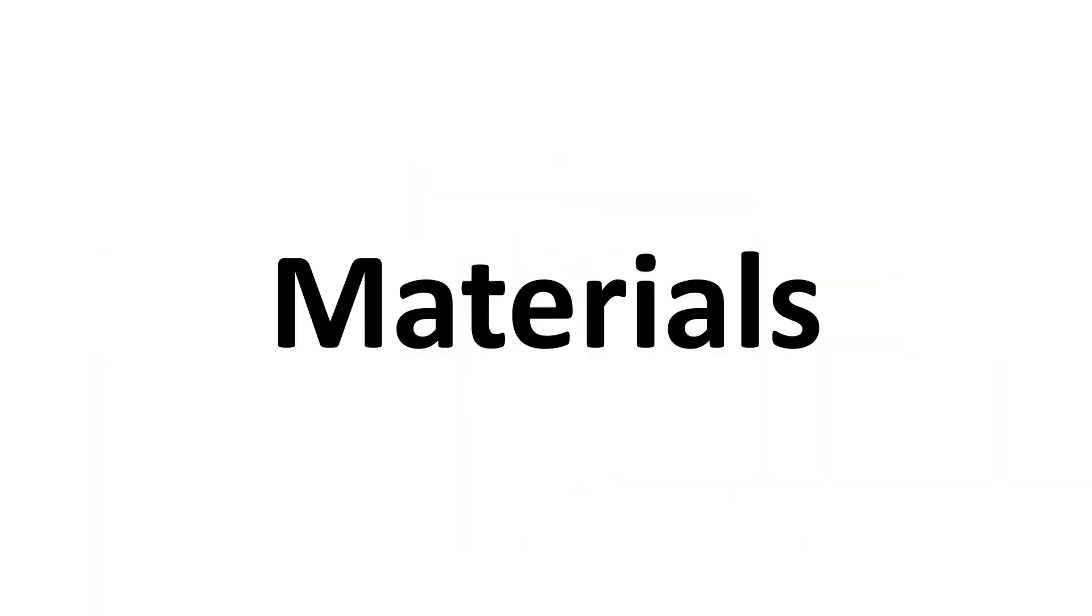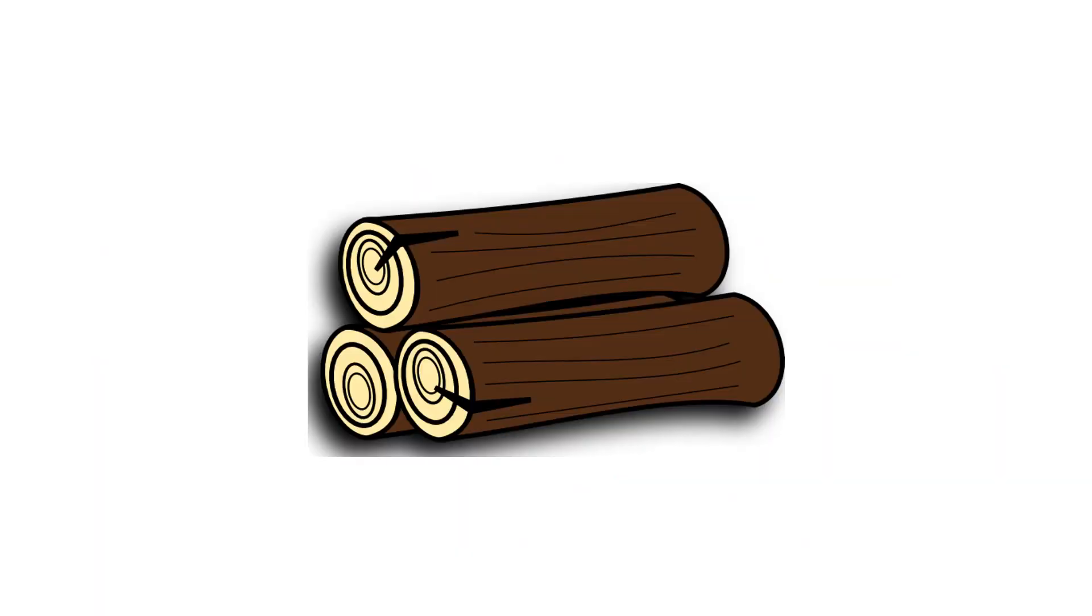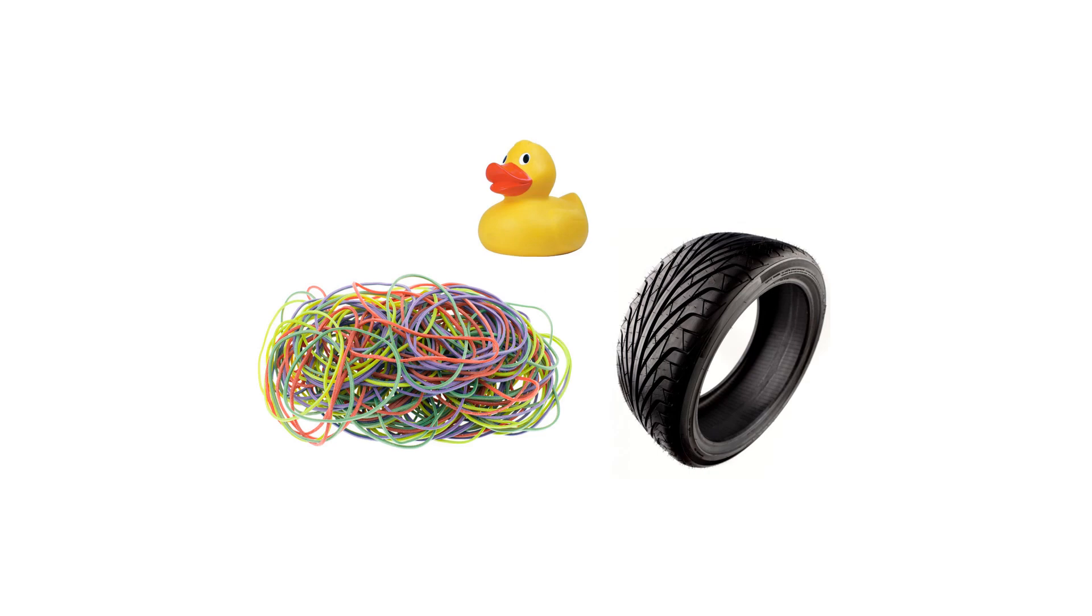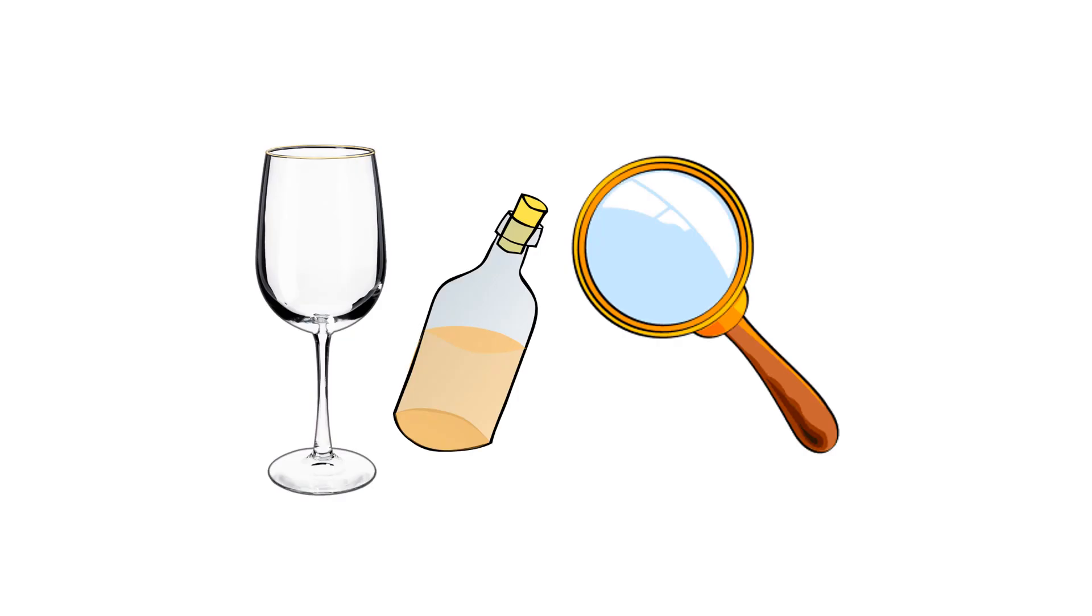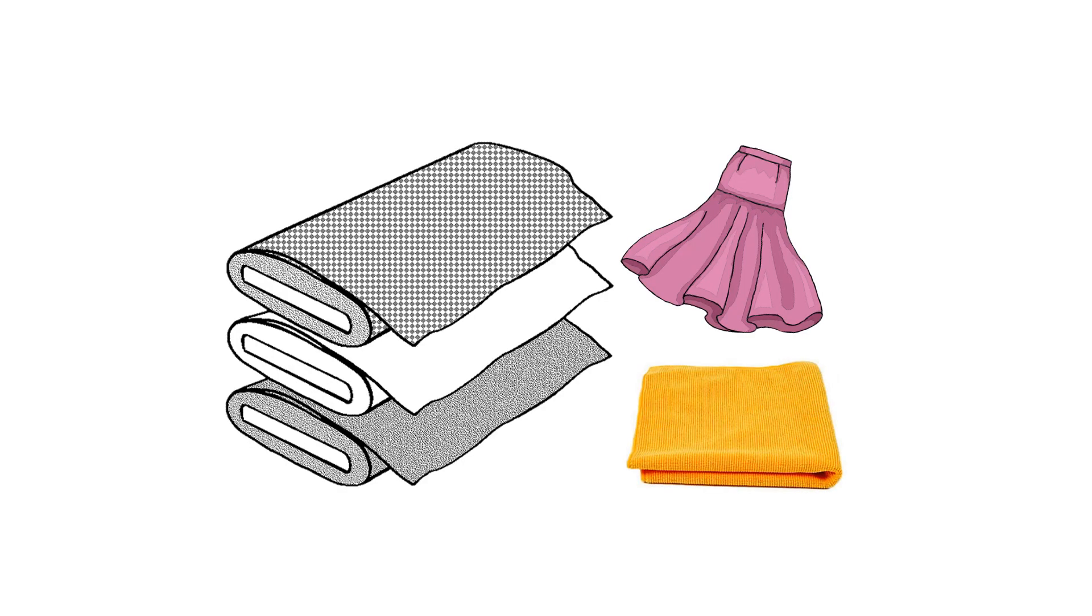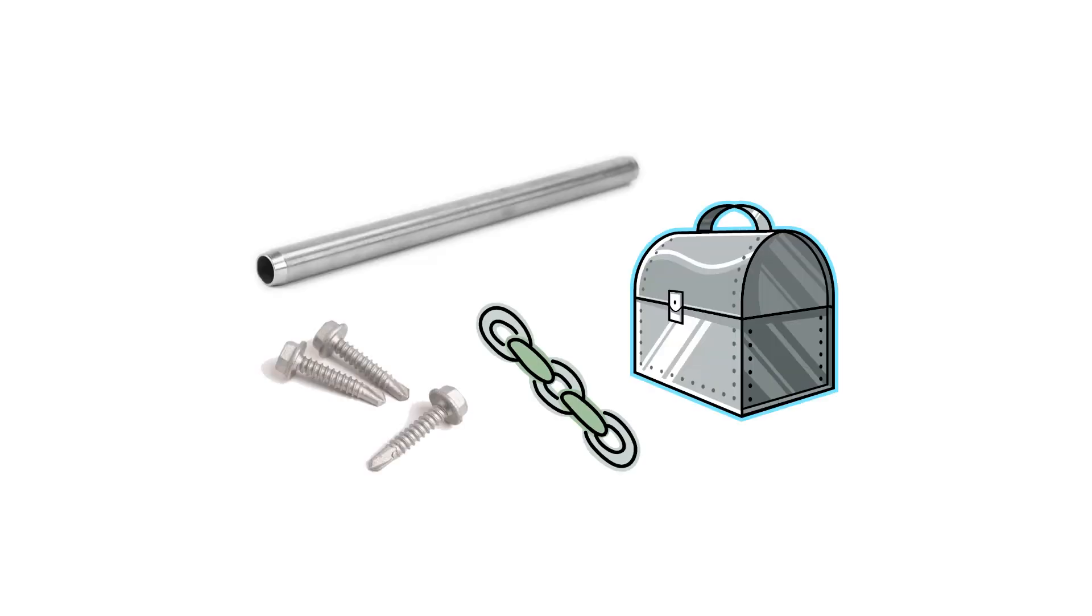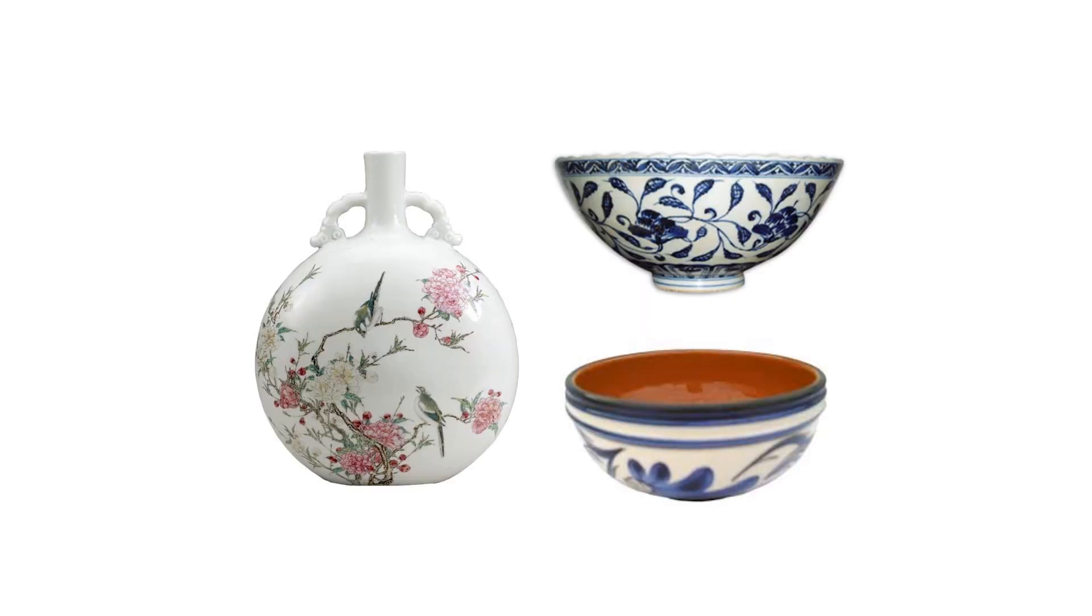Materials: wood, plastic, rubber, glass, fabric, metal, and ceramic.